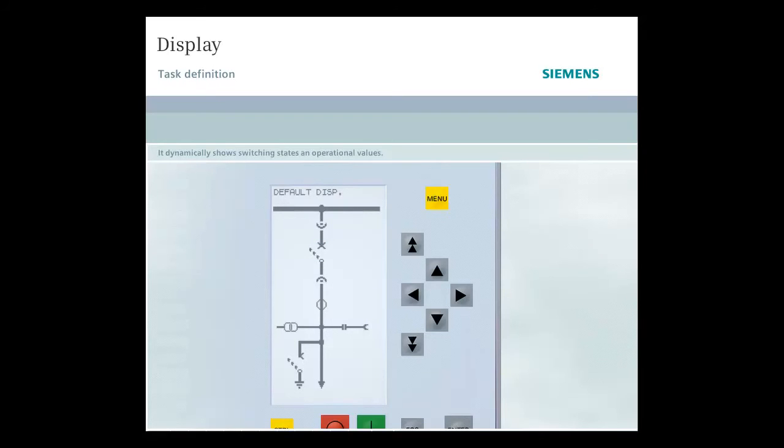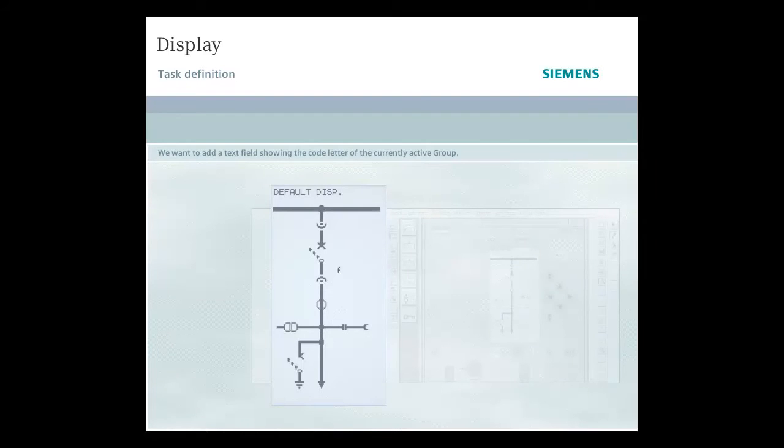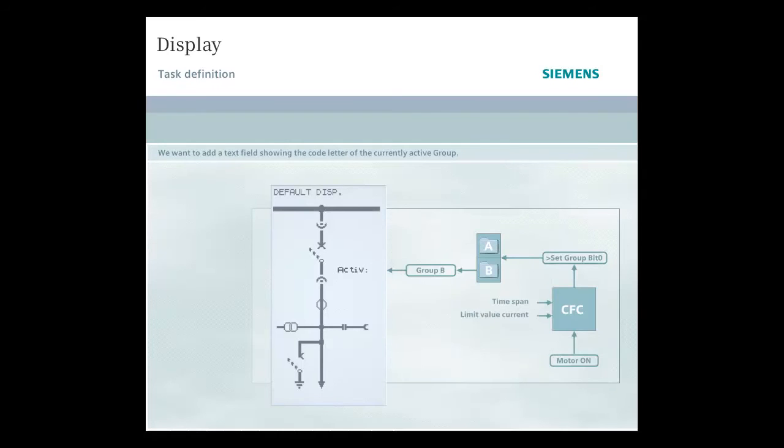Using the display editor, we now want to add a text field to the default display showing the code letter of the currently active parameter group.